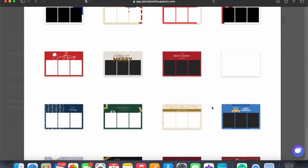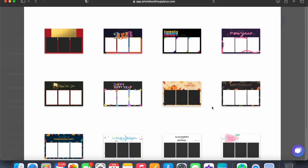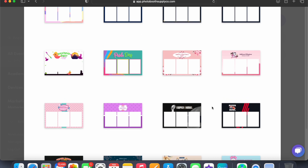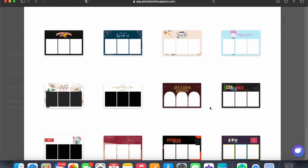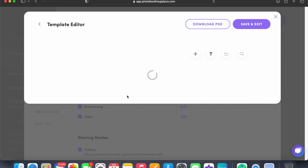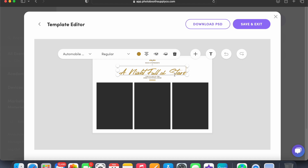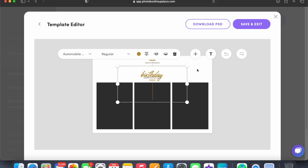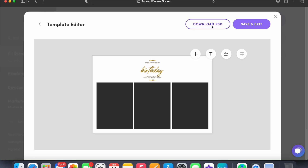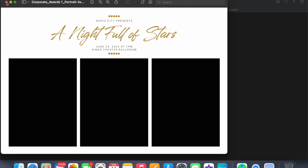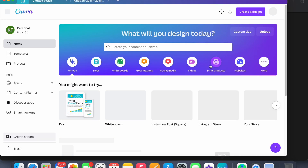I would recommend going through these first if you're new and finding one that you really like. I'm going to go on Canva. To get the layout here, you could just change it. To get the layout, I'll download the PSD and it'll save the image for you.